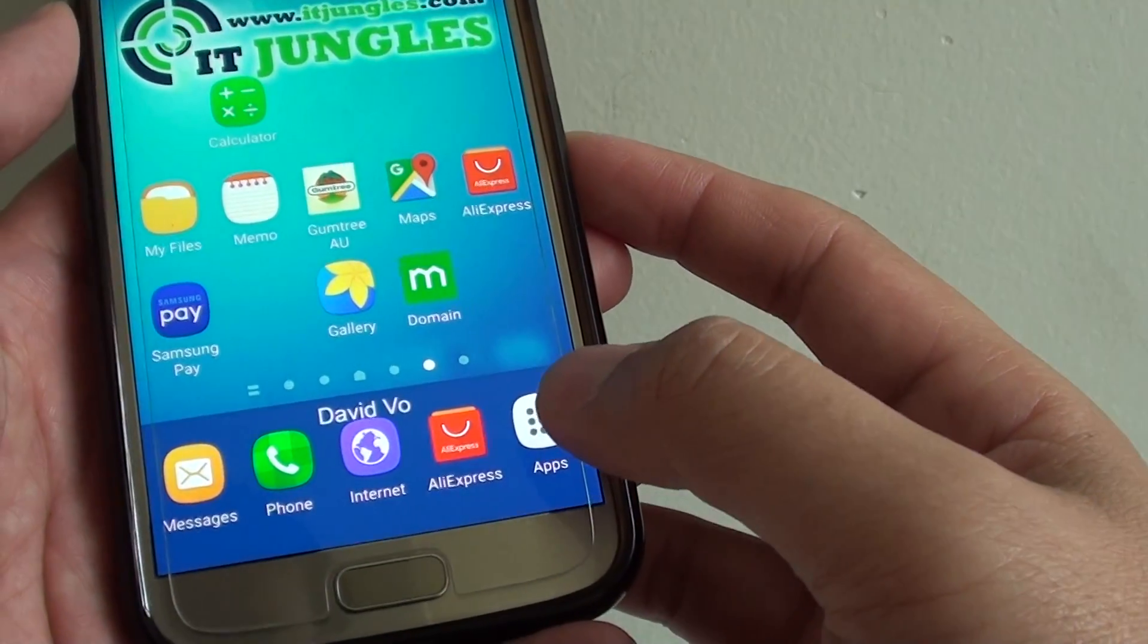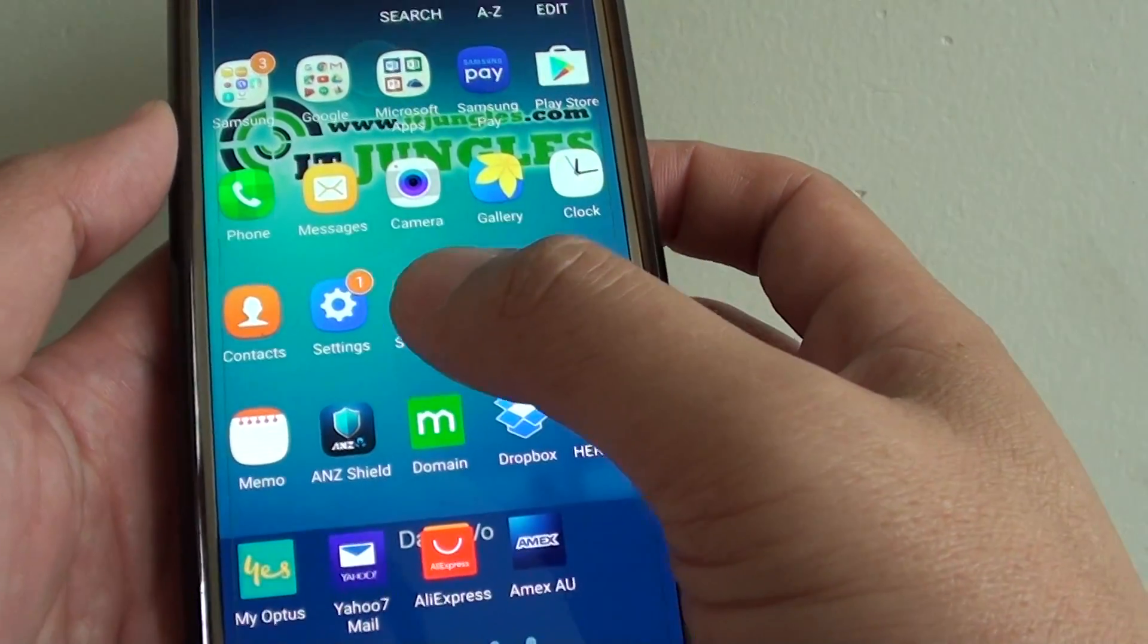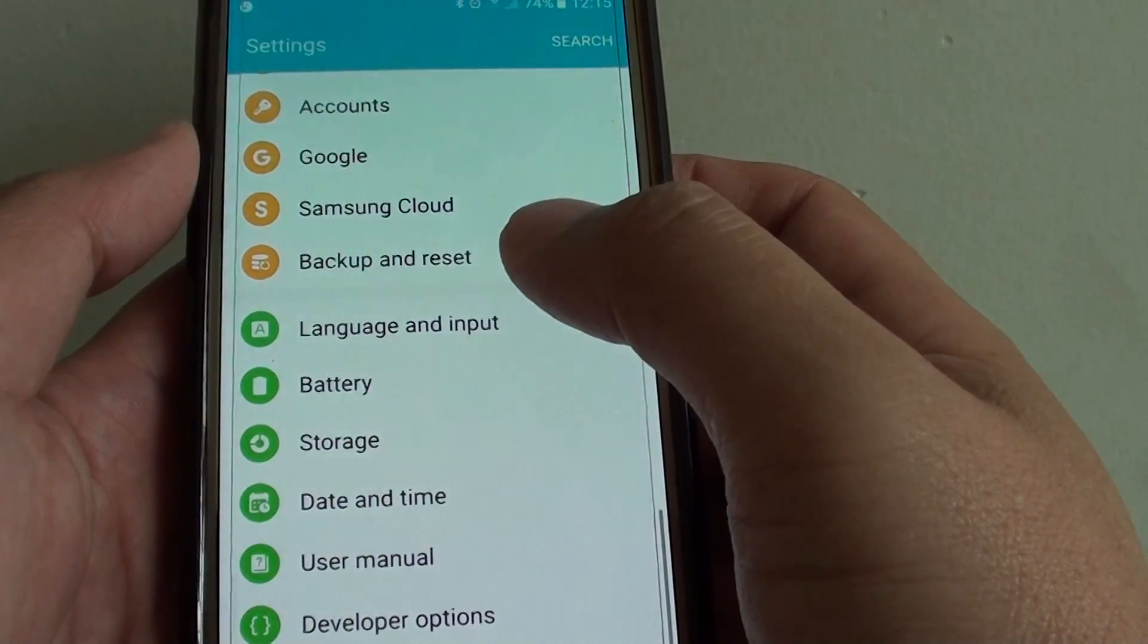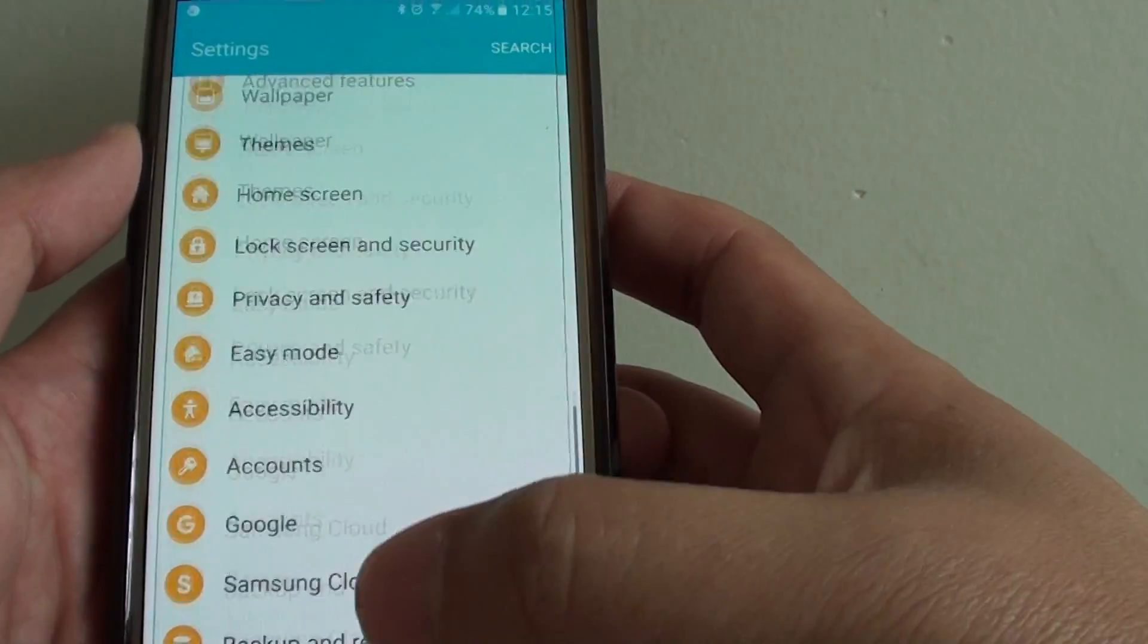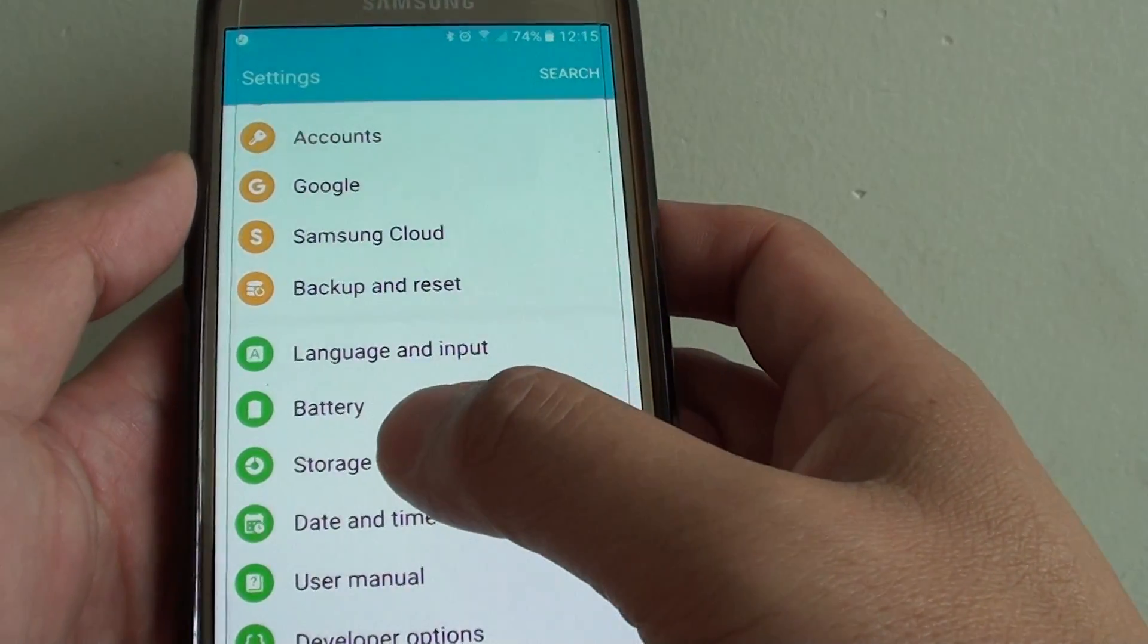Tap on apps at the bottom, go to settings, then go all the way down and tap on storage.